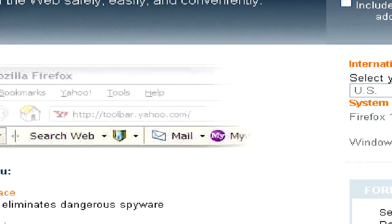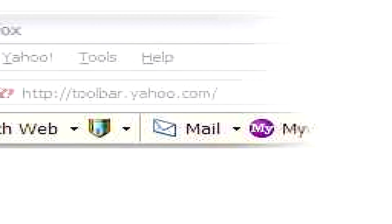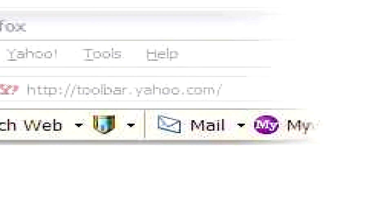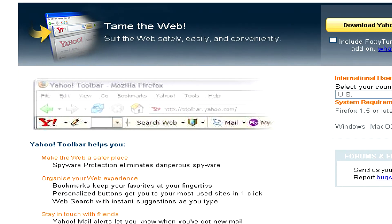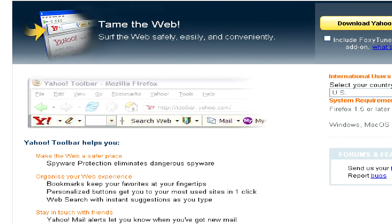Other functions of the toolbar include notifying you of new Yahoo email and blocking pop-ups, as well.